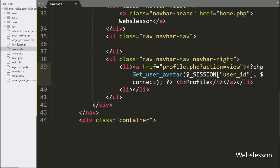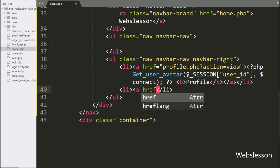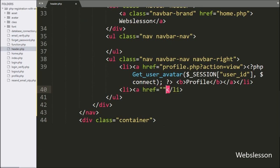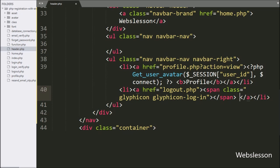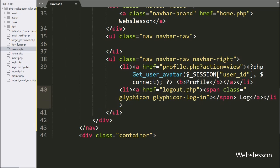After this, we want to make the logout link, so here we have written an anchor tag with href equal to logout.php, and in the anchor text we have written logout. So it will make the logout link under this navigation menu bar.